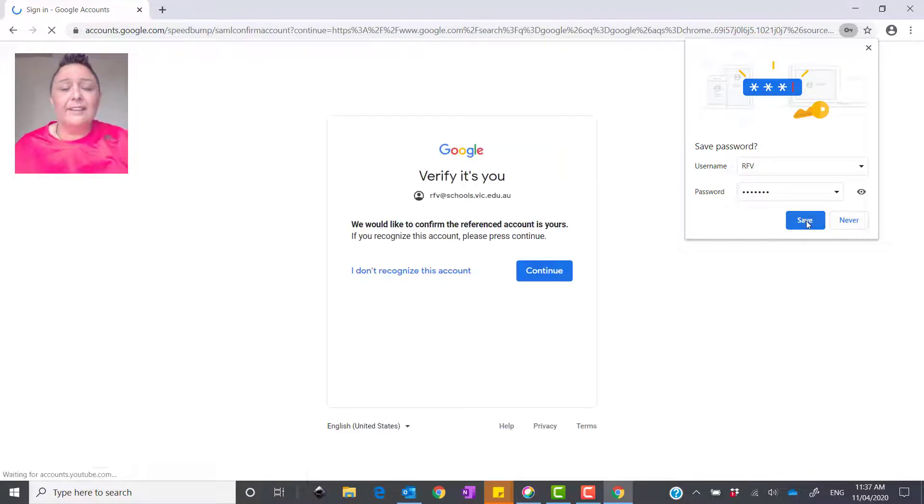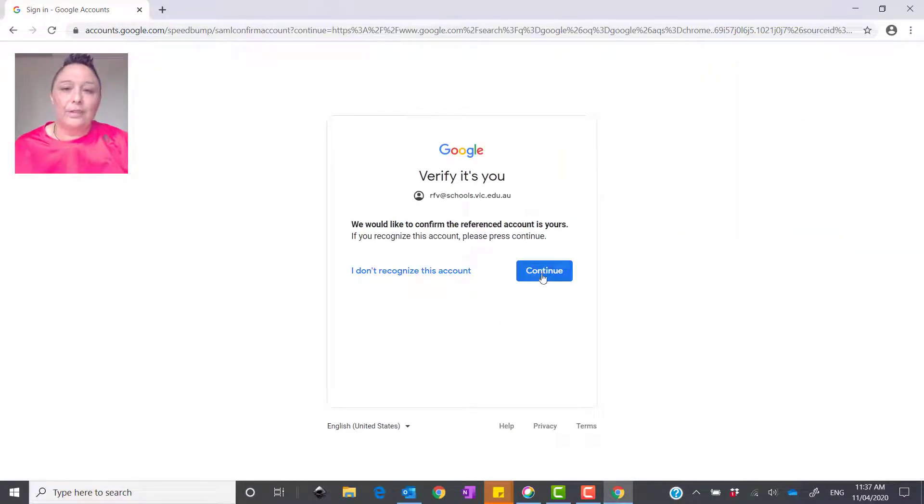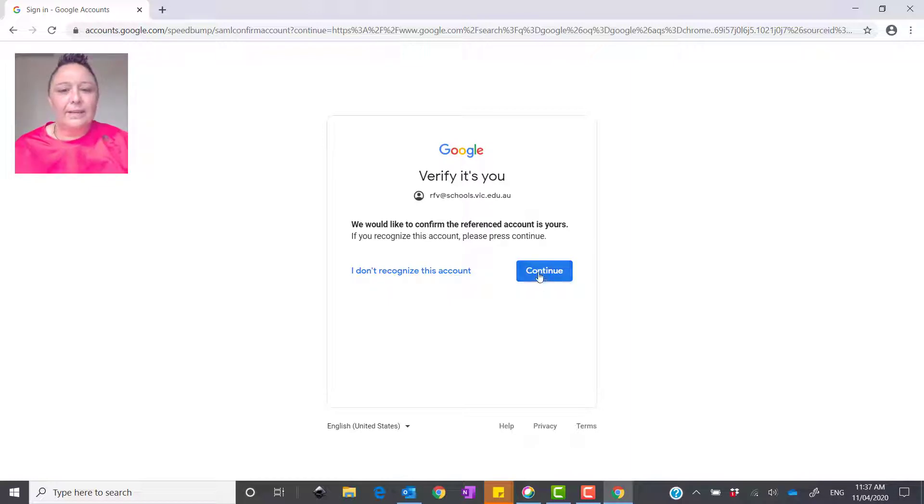Now, you can save that to your laptop if you'd like. I'm not going to do that this time. Verifying yourself. Yes, that is me. Press continue.